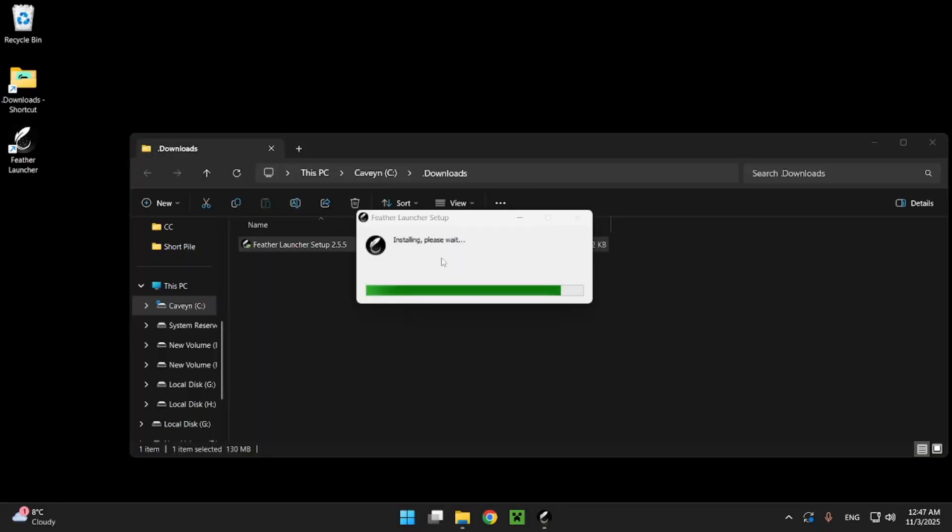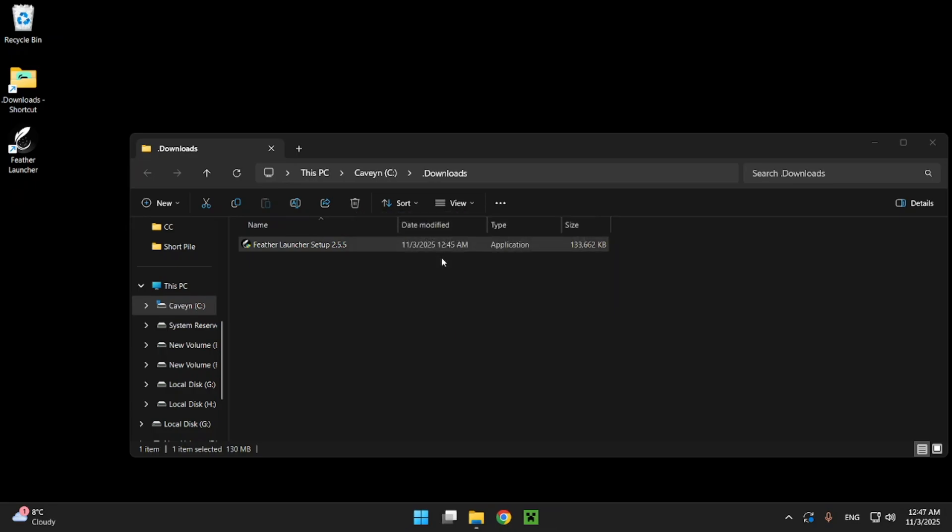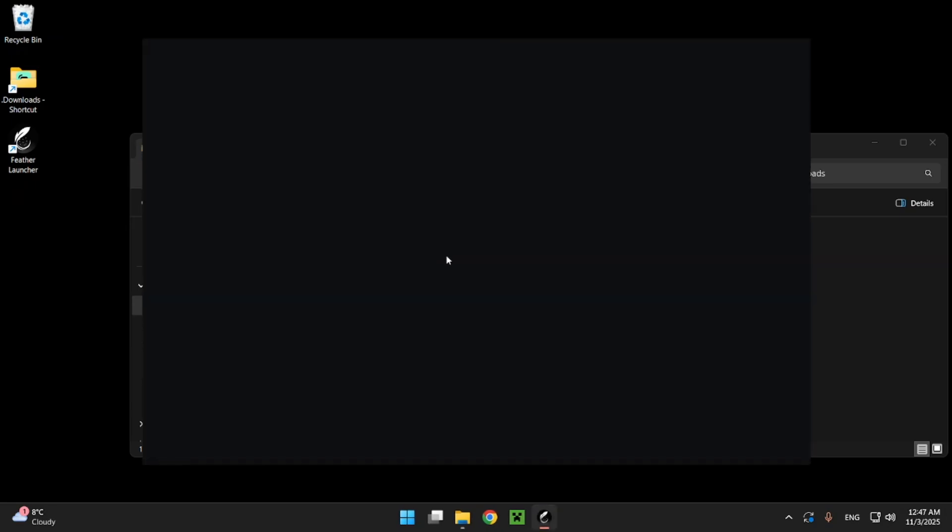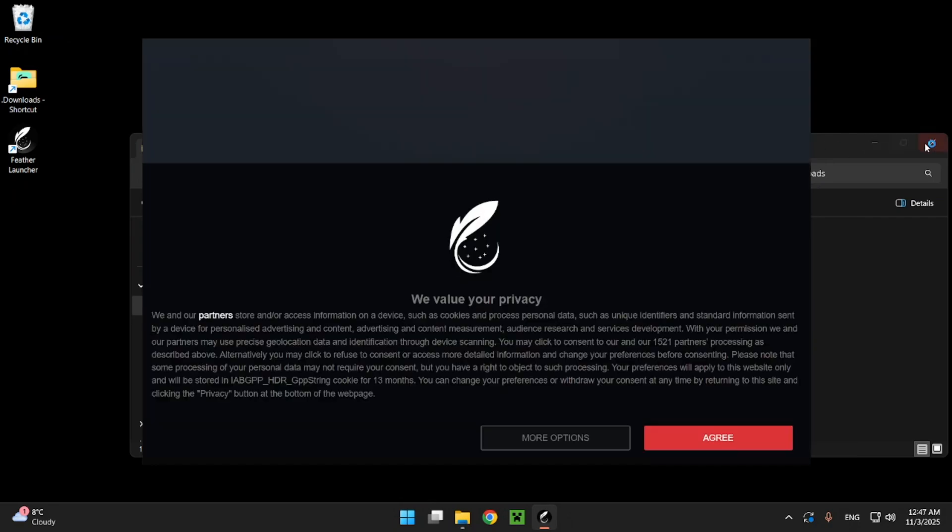Wait for the Fevr launcher to finish and then we're gonna be able to actually open up the launcher and I'll be able to guide you through how to actually connect your Minecraft account and get inside of the game.